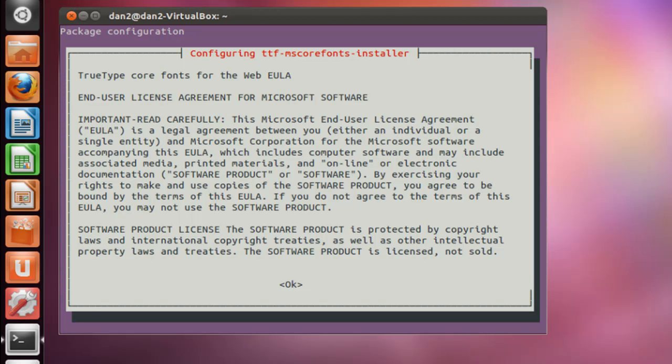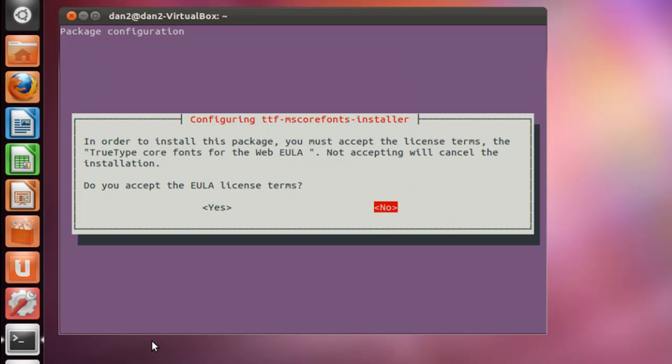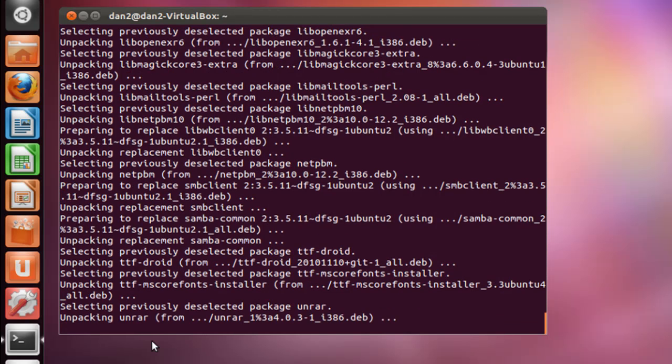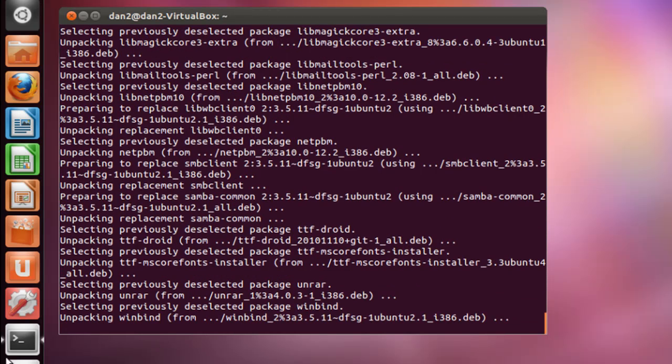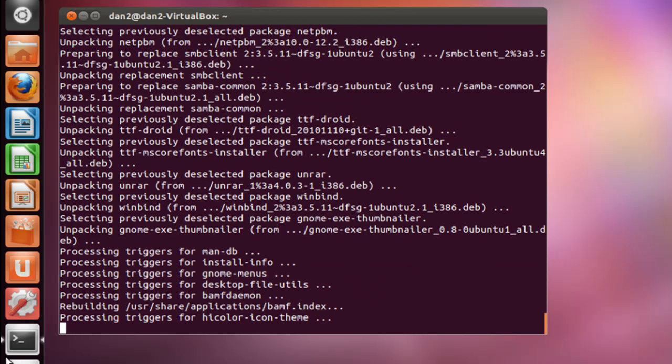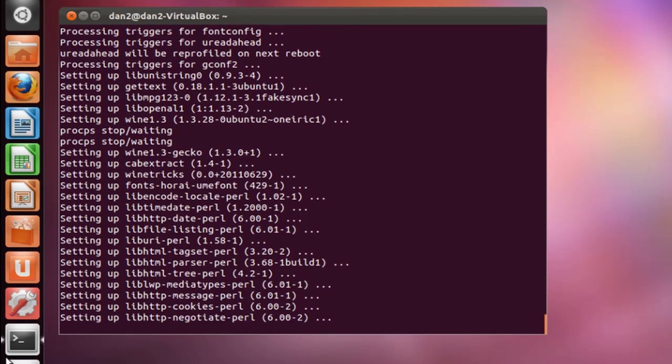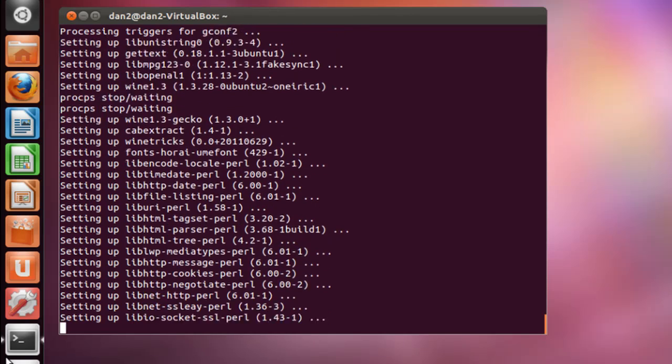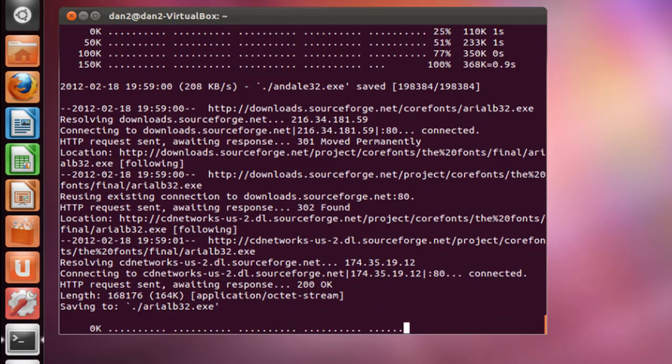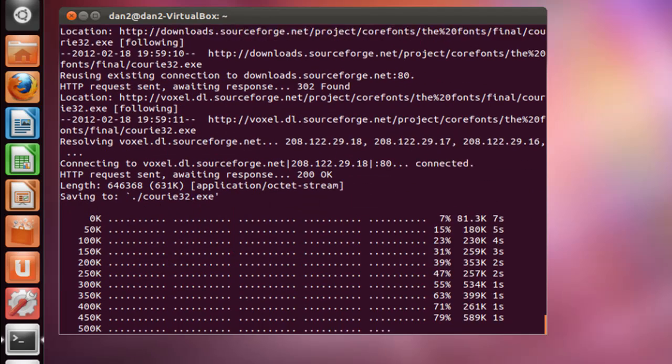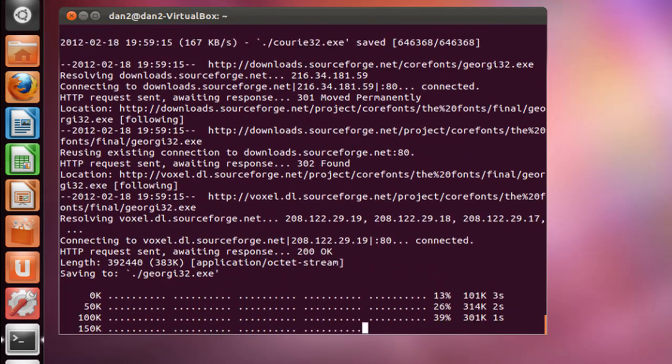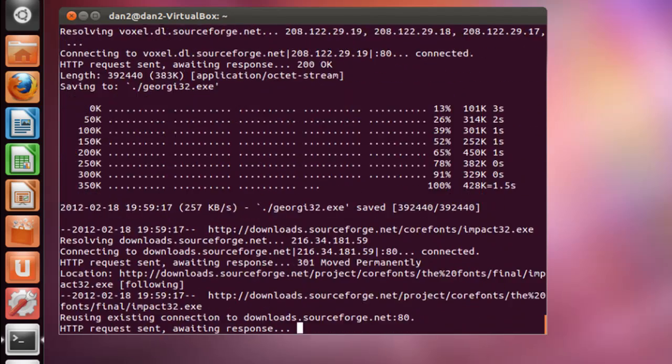It's unpacked all the packages and now it says here end user license agreement. So I'm going to hit tab and then hit enter okay. Do you accept the agreement? I'll use the arrow key. Hit enter. Yes. More unpacking to go. Okay, it looks like it was successful. It took a while. I have a slow internet connection but it looks pretty good.